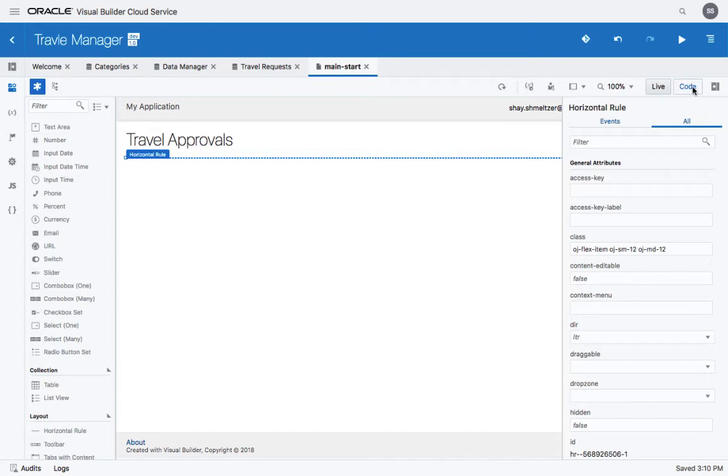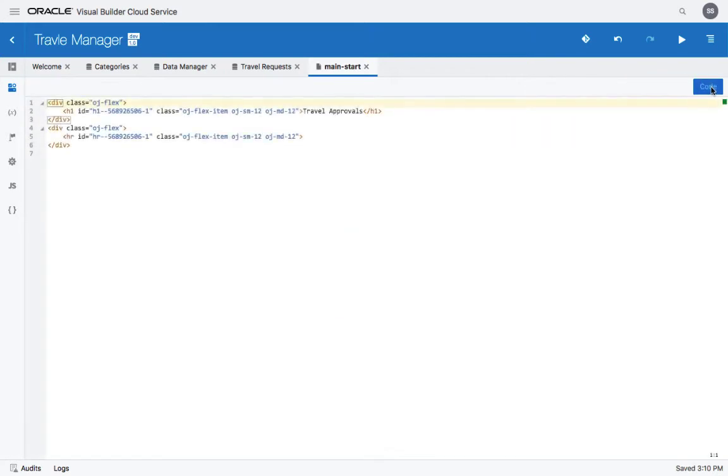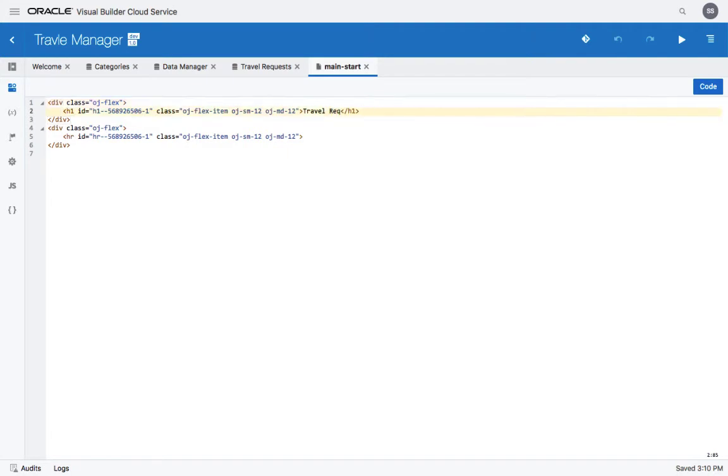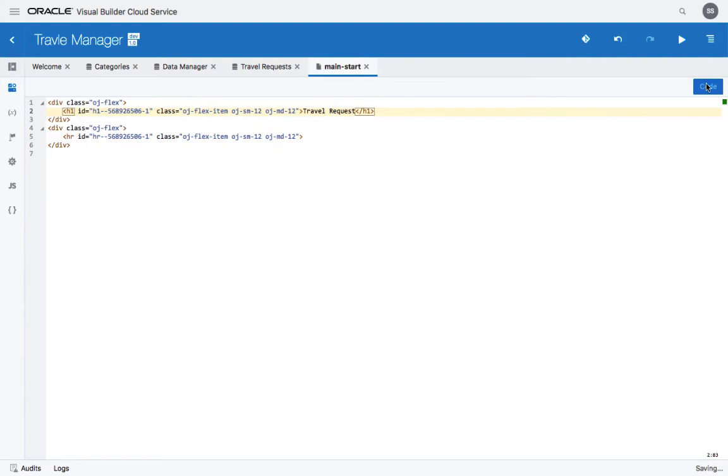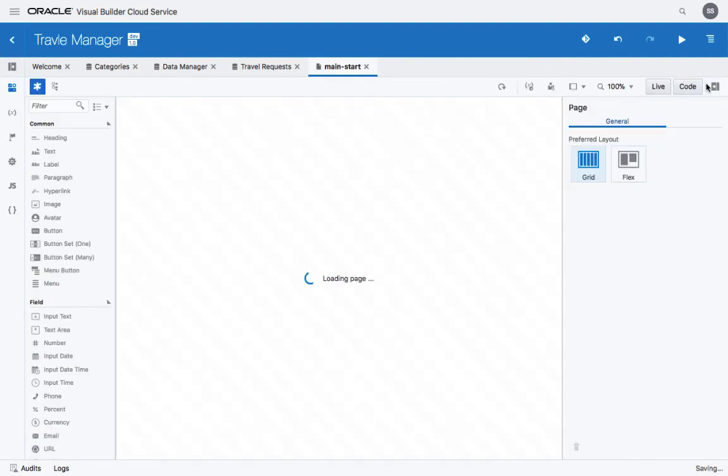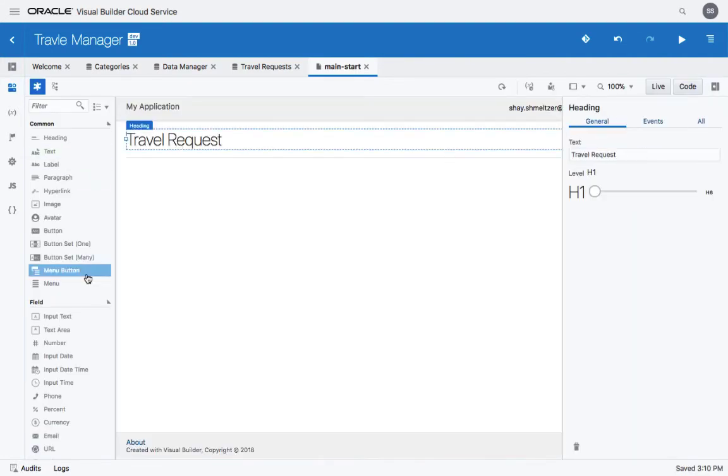By the way, note that the page is also available as code here, and you can actually go directly to the code and modify things here. So for example, provide Travel Request as the title. This would be reflected here and here.